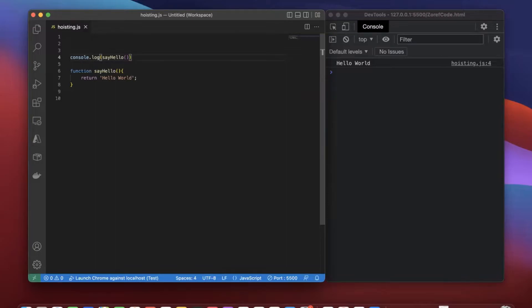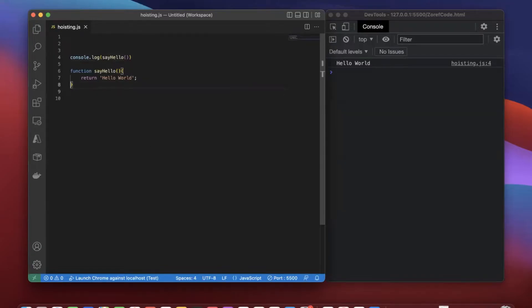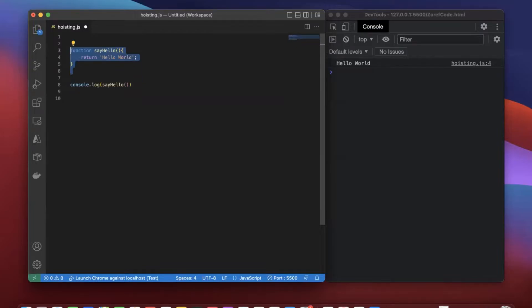The JavaScript interpreter hoists this function declaration to the top of the current scope. So behind the scenes, what it does is move this function declaration to the top of the scope.